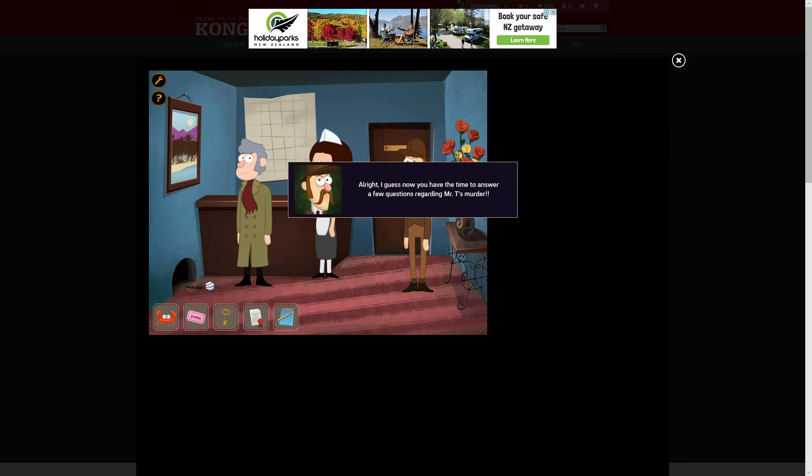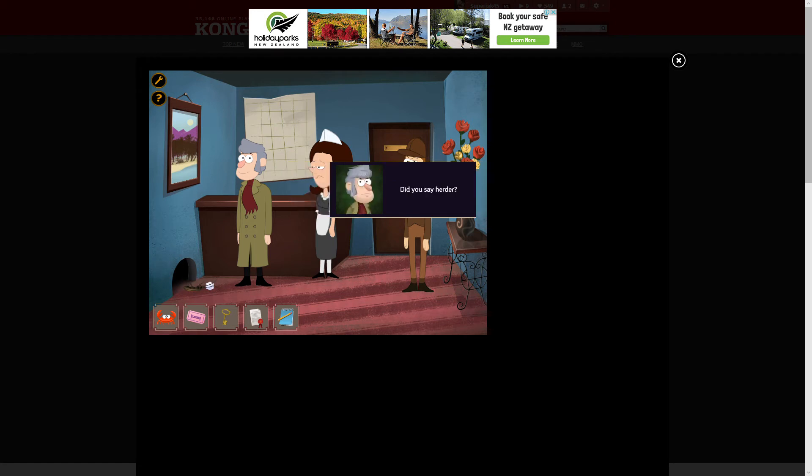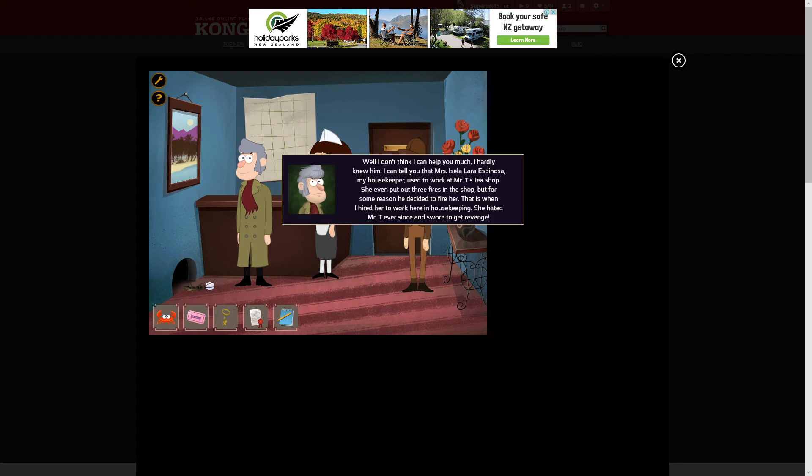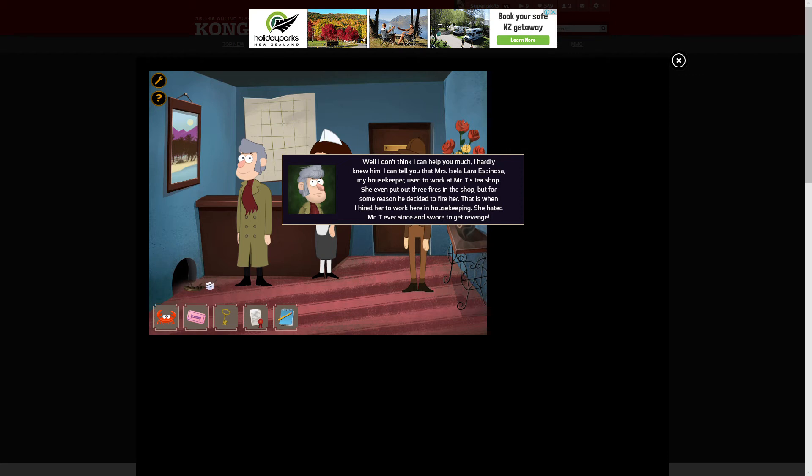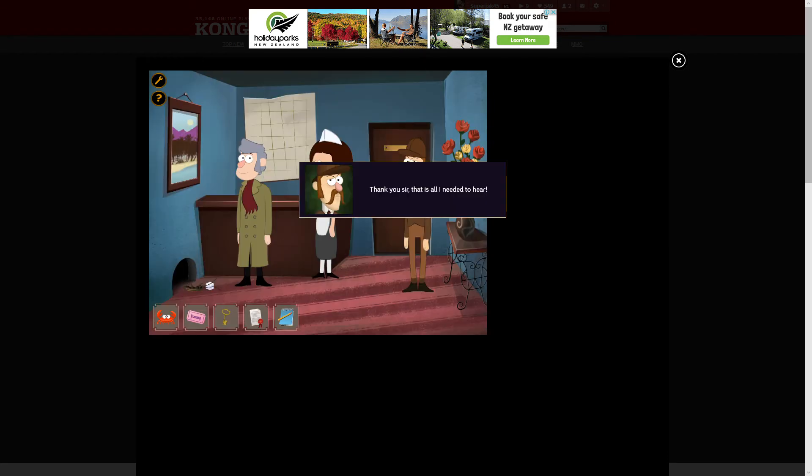Alright, I guess now you have the time to answer a few questions regarding Mr. T's murder. Did you say murder? No, I said murder! Well, I don't think I can help you much. I hardly knew him. I can tell you that Ms. Estella Laura Espinoza, my housekeeper, used to work at Mr. T's tea shop. She even put out three fires in the shop. But for some reason, he decided to fire her.